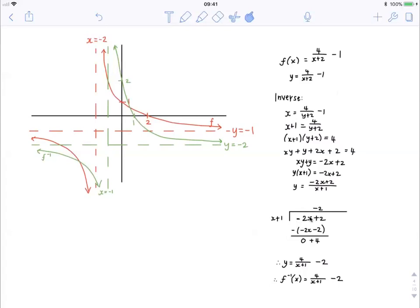We take the minus 2x, the first term, and we divide it by x, leaving us with minus 2. Then we take this minus 2 multiplied by x, we get minus 2x. Take the minus 2 multiplied by 1, we get minus 2. Then we subtract minus 2x minus 2 from the original numerator, minus 2x plus 2. Minus 2x minus minus 2x gives us 0. Plus 2 minus minus 2 gives us 4. This is our remainder. Now all we need to do is take this back into the form y equals. We know that our remainder still goes over the denominator, so we get y is equal to 4 over x plus 1.